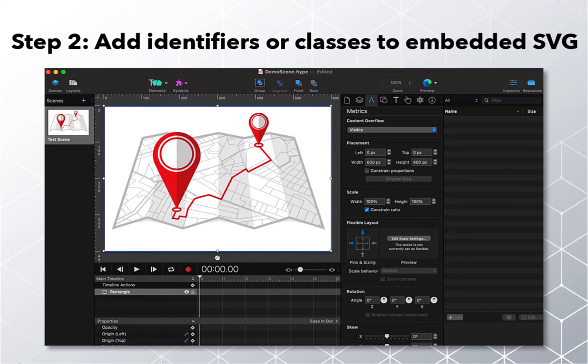If these SVG parts are single paths or isolated shapes, you would add an identifier within that part of the SVG. If there are several similar parts, or parts you want to animate as a group, then you would add a class to each corresponding part of the SVG. In my example, I have three different components I want to manipulate separately, so I'm going to add three new identifiers to the code I have already embedded.